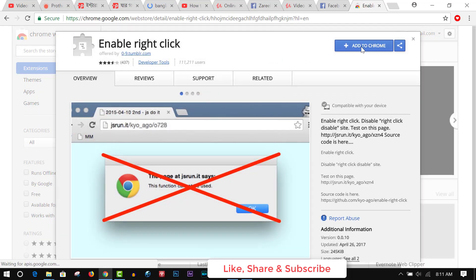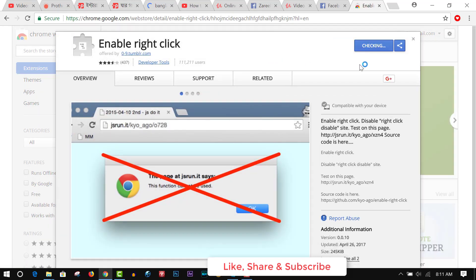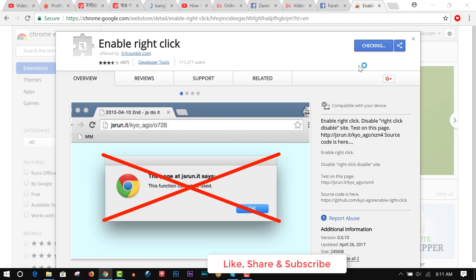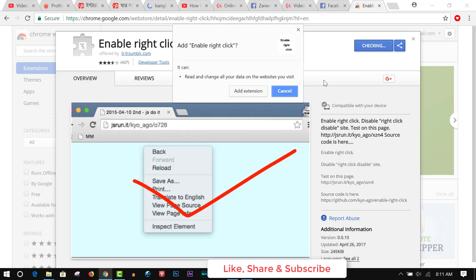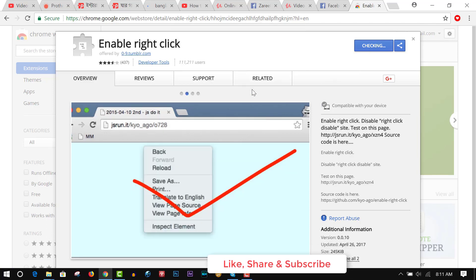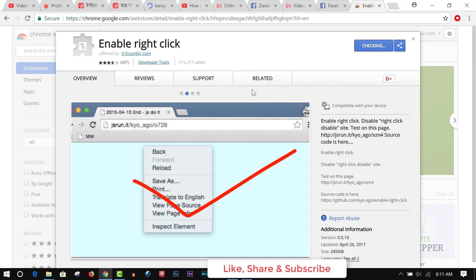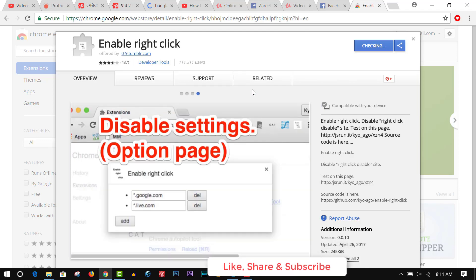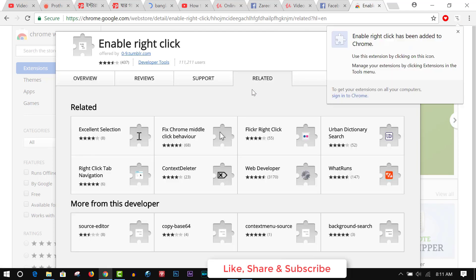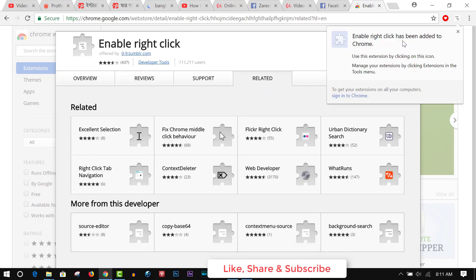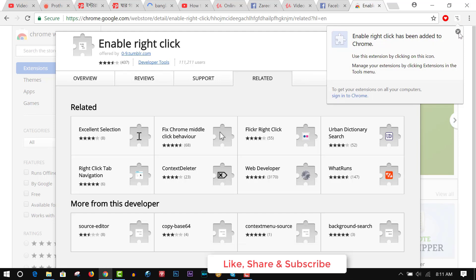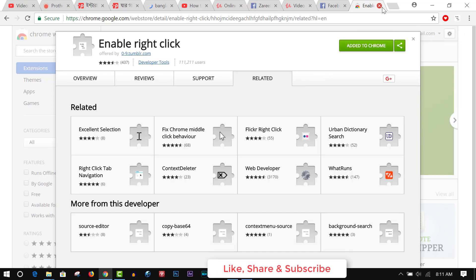Add to Chrome. Add extension. Enable Right Click has been added to Chrome. Okay.